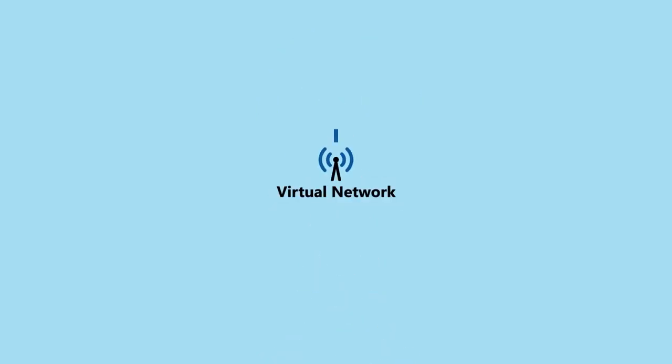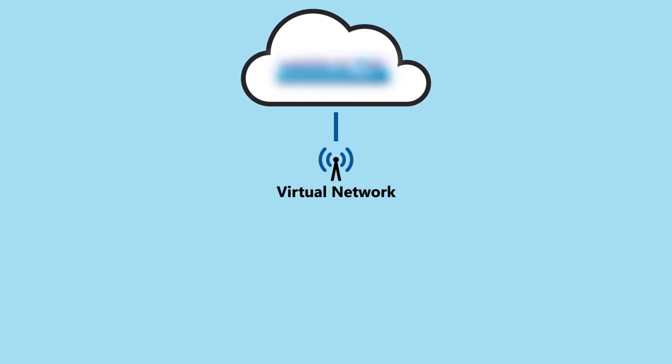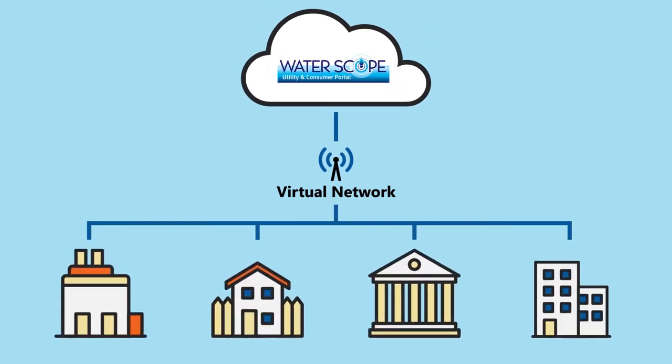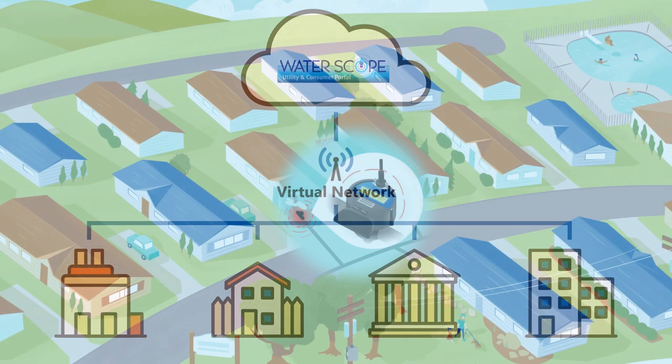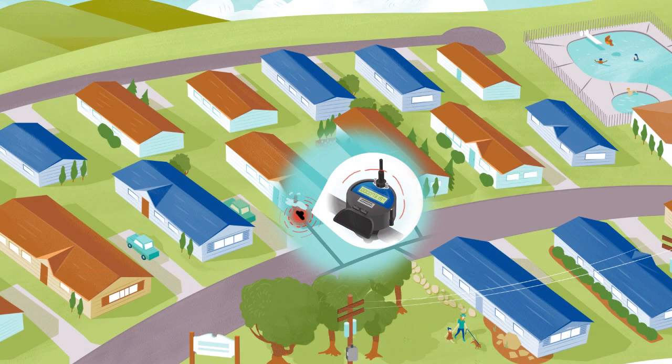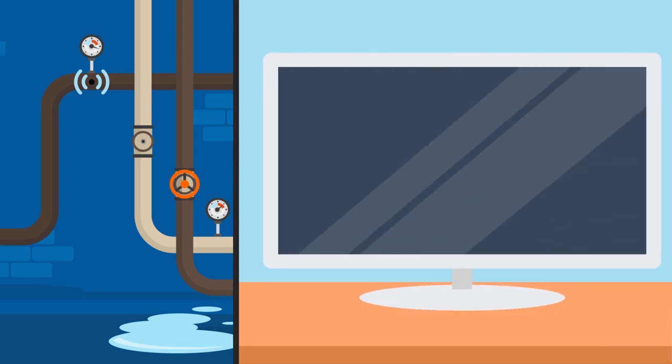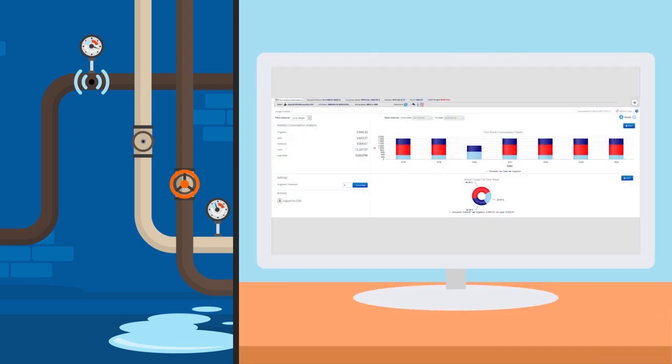The Virtual Network Smart Water Meter System from Metron Farnier utilizes the nation's leading 4G LTE cellular networks, so no new infrastructure is required. That means it's completely scalable. Install today and start getting data tomorrow.